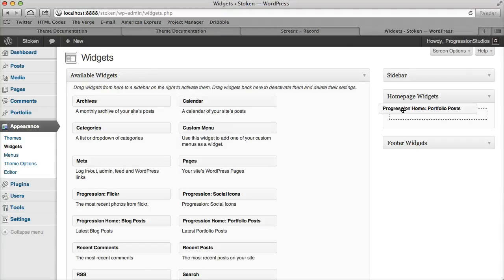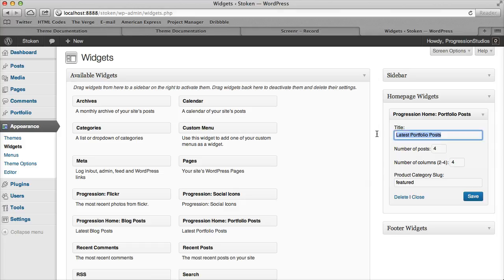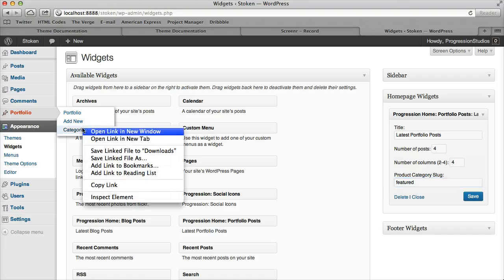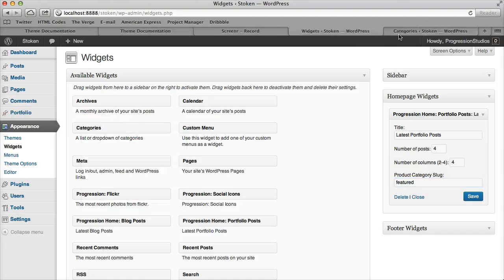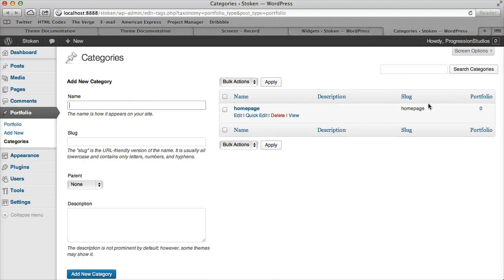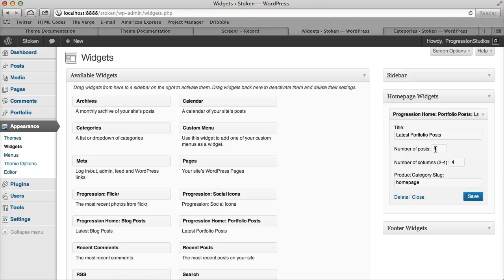So I would show you the portfolio post one goes up here, and then you can choose what category it pulls from. So for example, if you had some portfolio posts, let's call this one like home page, the slug is right here. And so you would type in that right there, and then it would pull in four posts and four columns from that category.